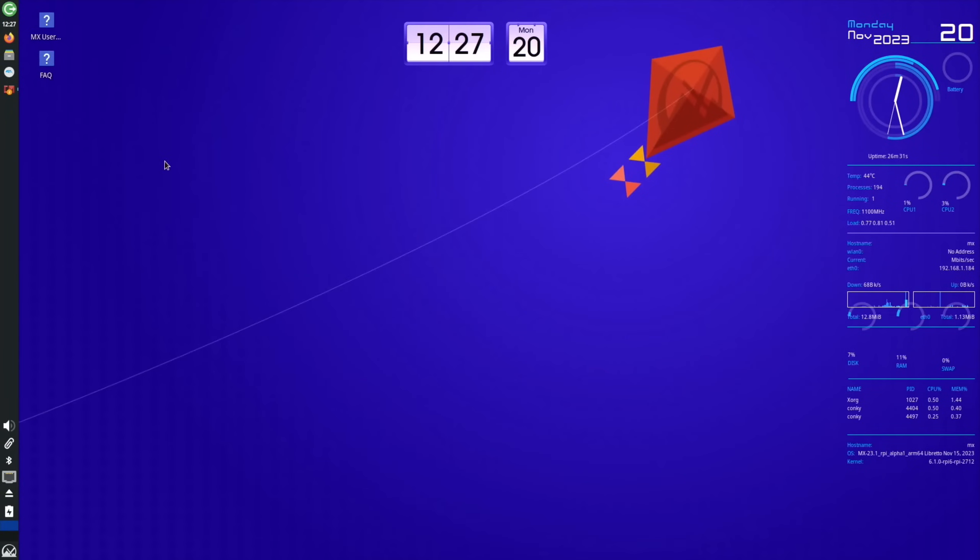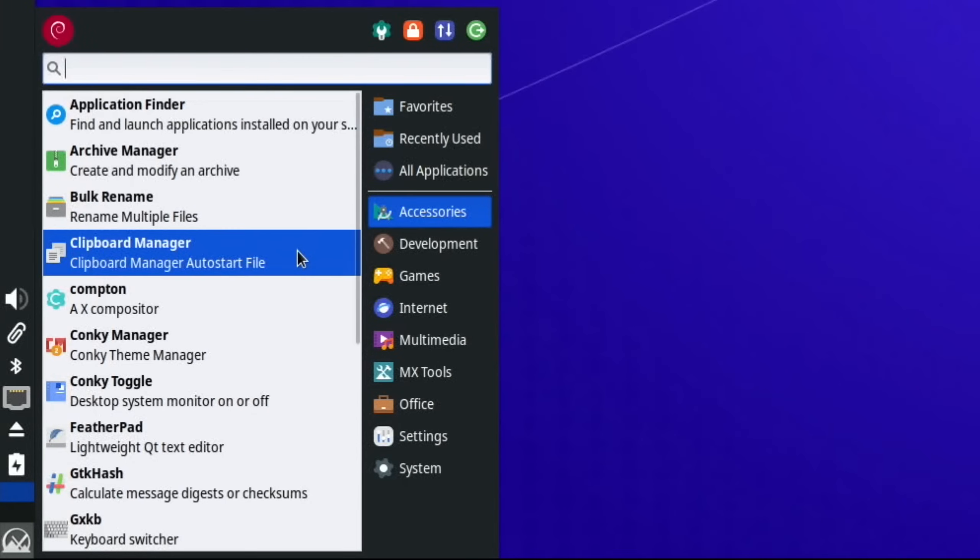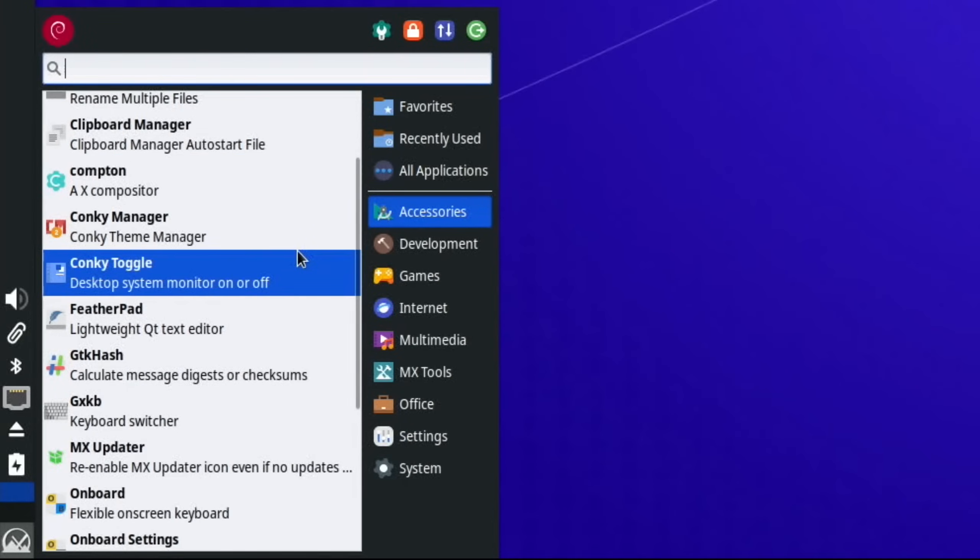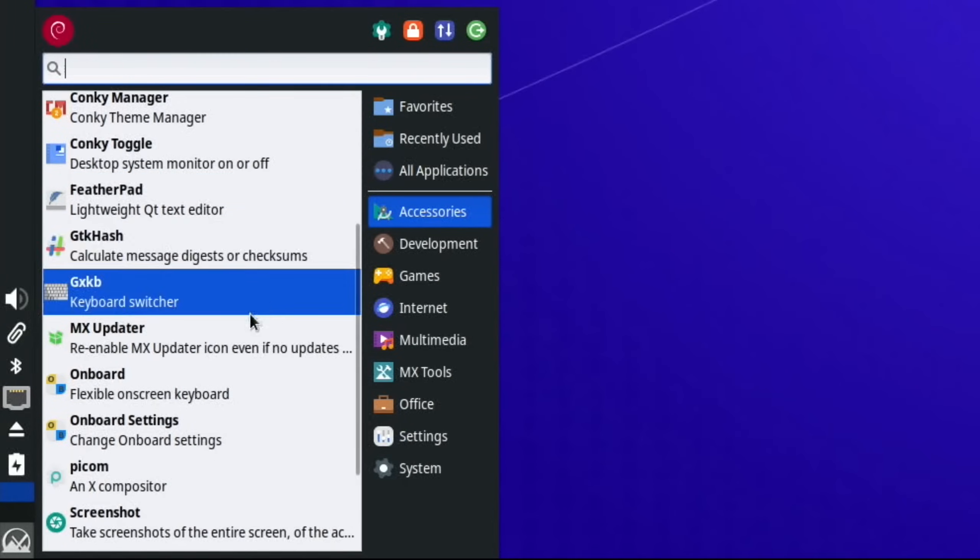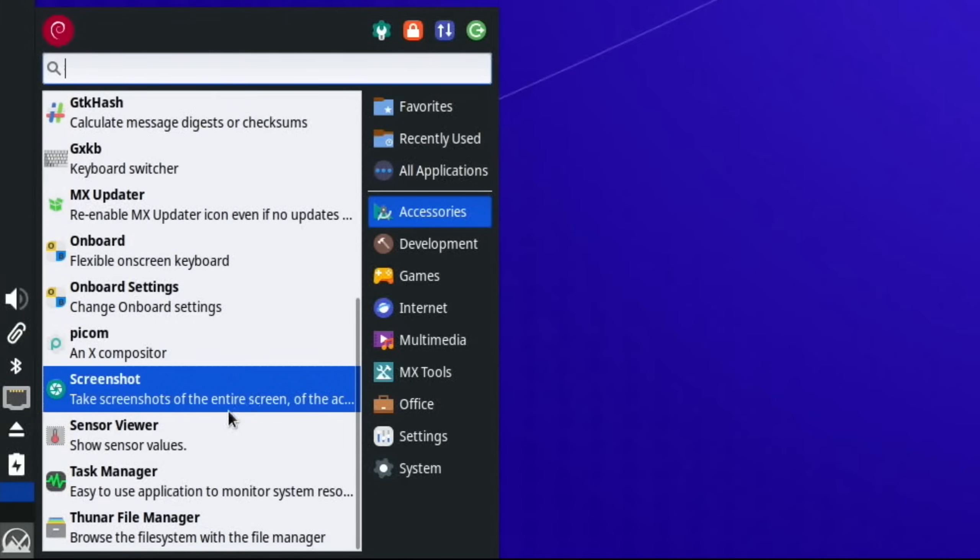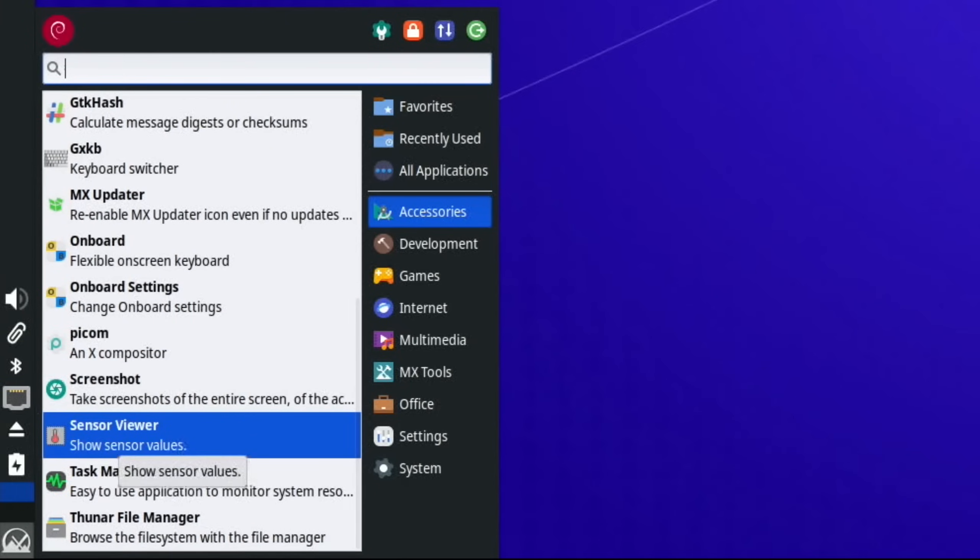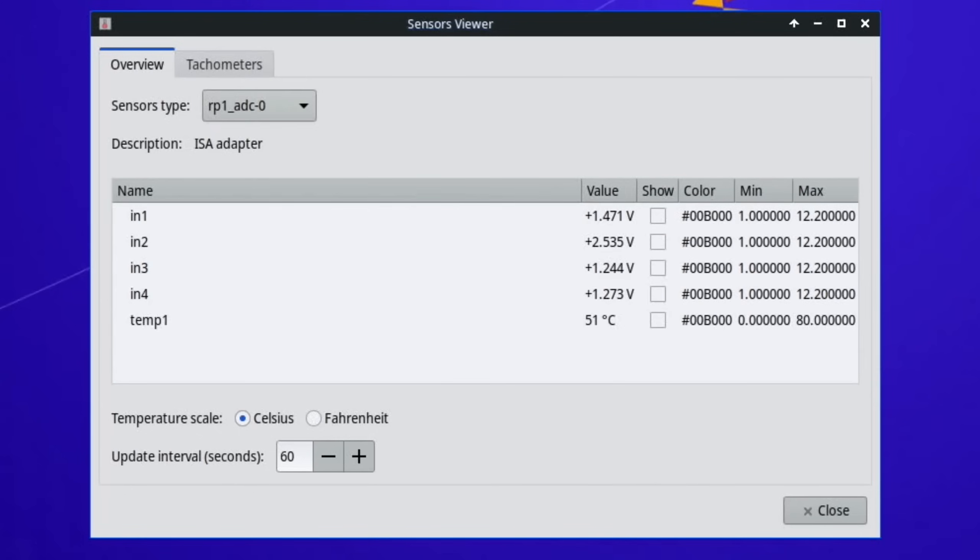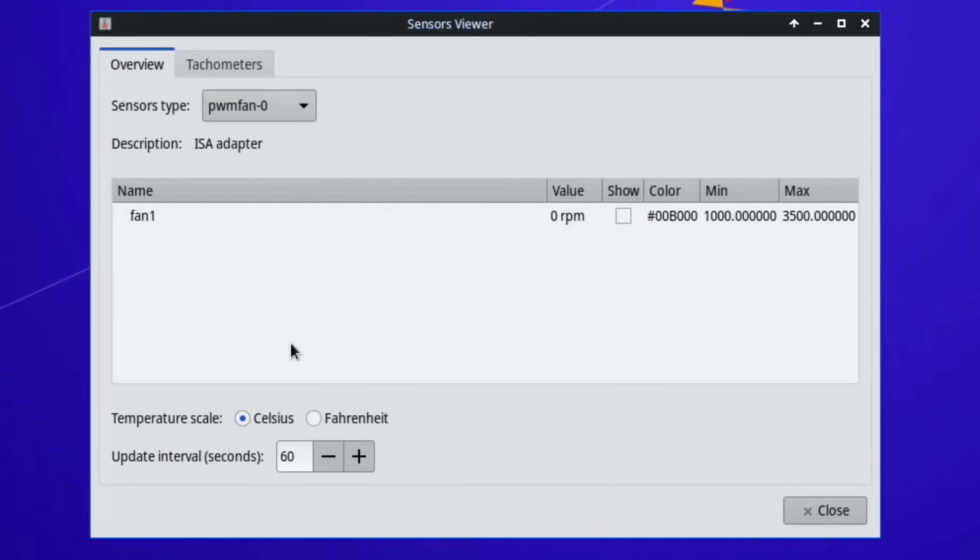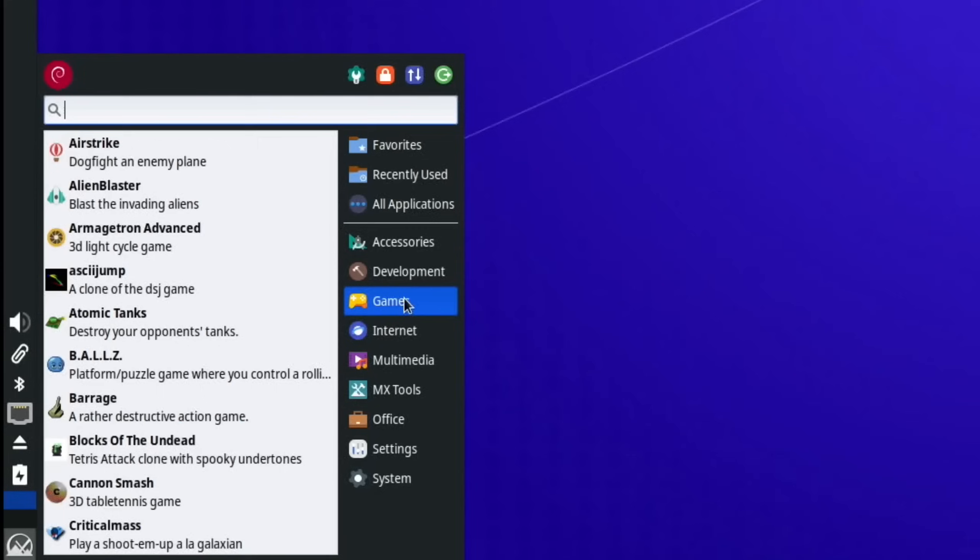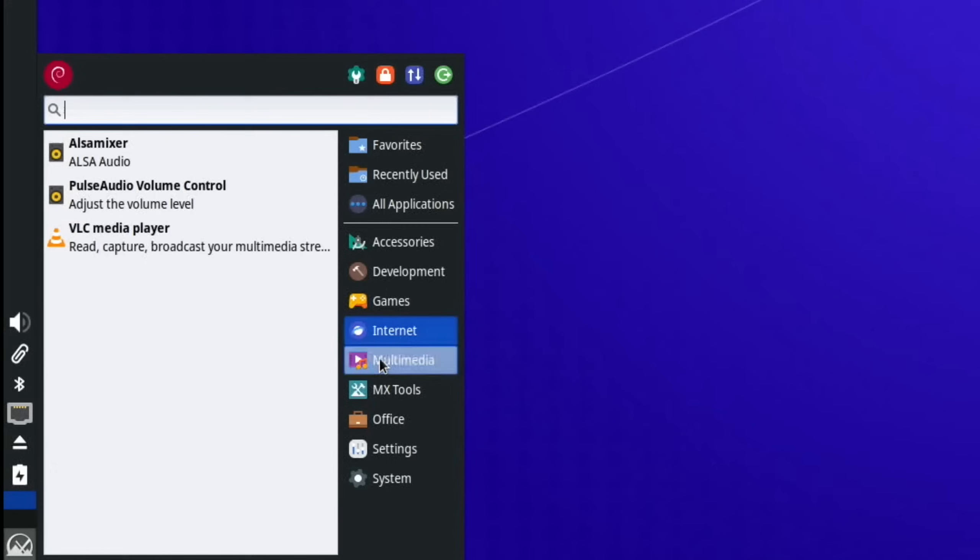Couldn't get the PS2 emulator to work on this, but I didn't try for a long period of time because it's more about the operating system. If we have a look through the apps that come with it: accessories, obviously Conky that I've already gone through which I really like, Feather Pad, MX updater, screenshot options in there, sensor viewer.